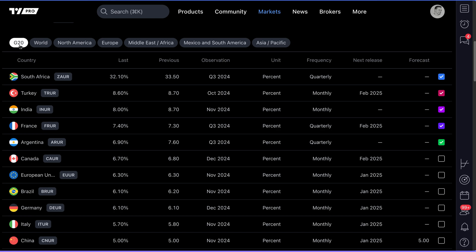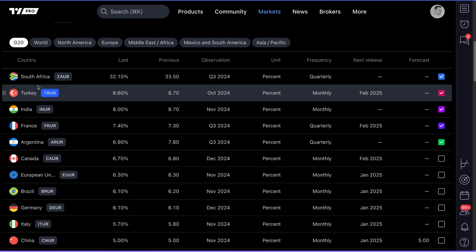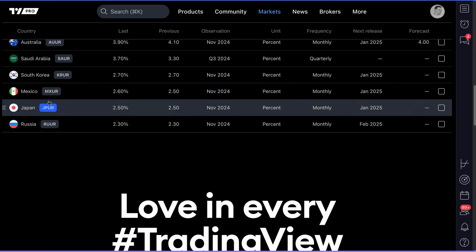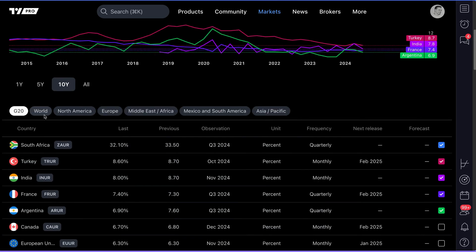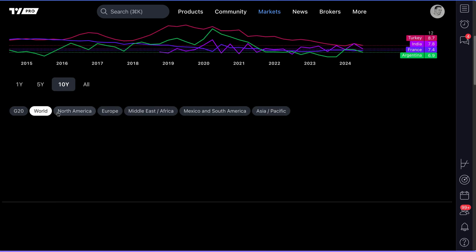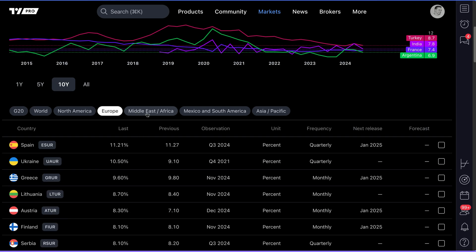By default, you'll have G20 selected. Quick tip: G20 is essentially 20 large, well-known countries put into one basket. But you don't have to look at G20 countries — you can scroll up and go to World, North America, or Europe. The choice is ultimately yours. Click the region of the world that you're interested in.